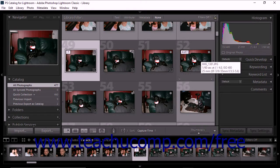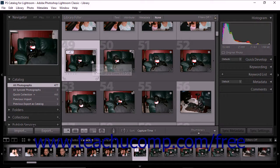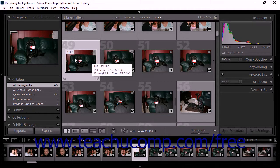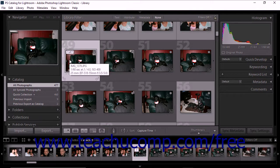Stacks are specific to the folder or collection from which they were created. All of the photos in a stack must be from the same folder or collection. You can only view a stack in a folder when that folder is selected as a source, or when the All Photographs choice is selected from the catalog panel. Similarly, a stack created from a collection is only viewable when only that collection is selected as the source. Stacks are not visible when a mix of collections and/or folders is selected. Note that you cannot create stacks from a published collection or a smart collection.